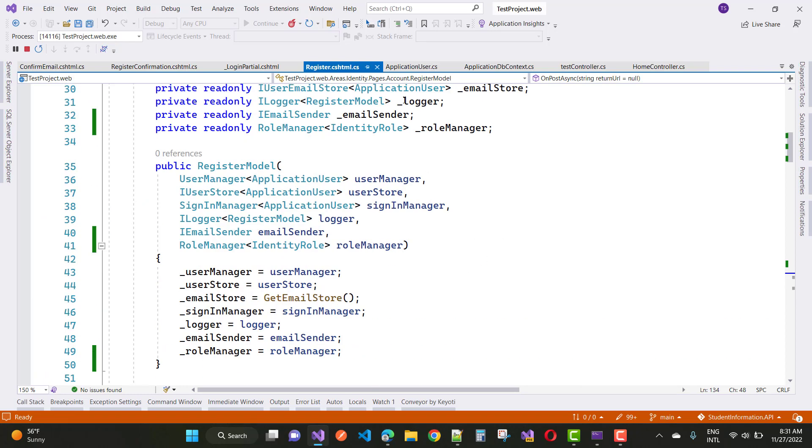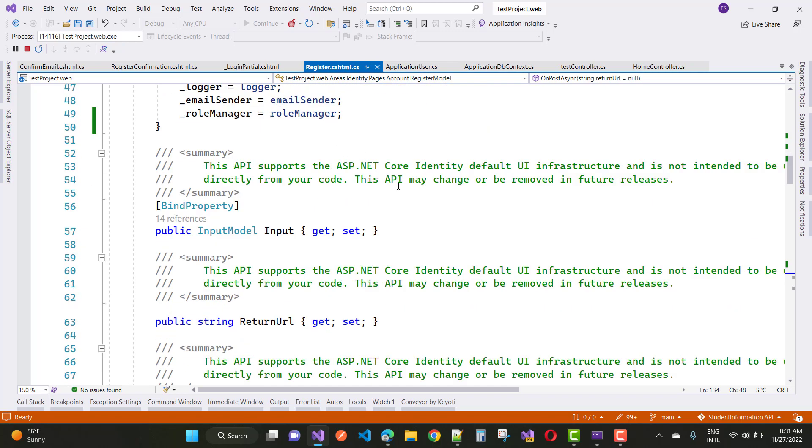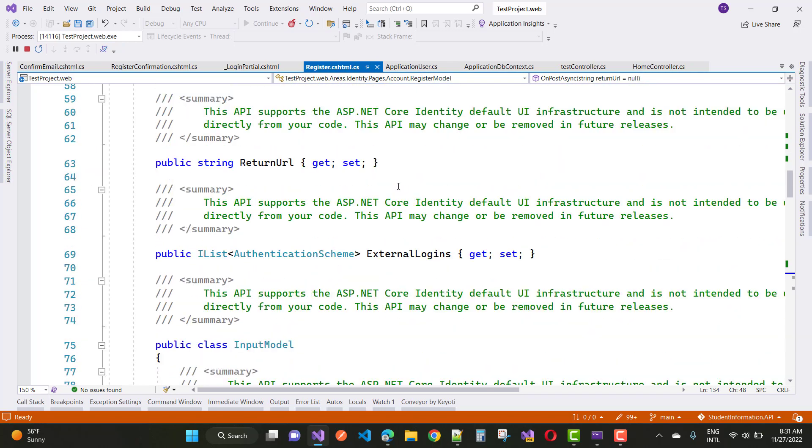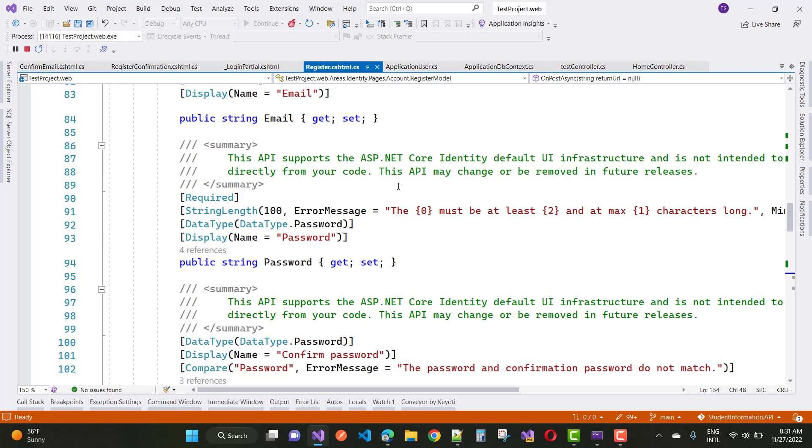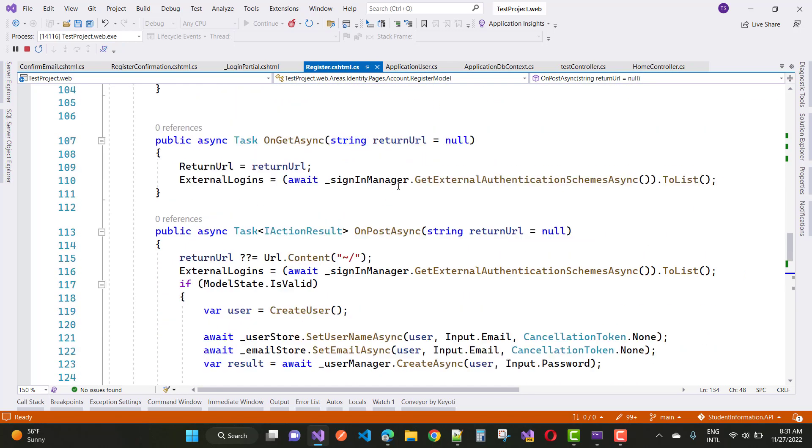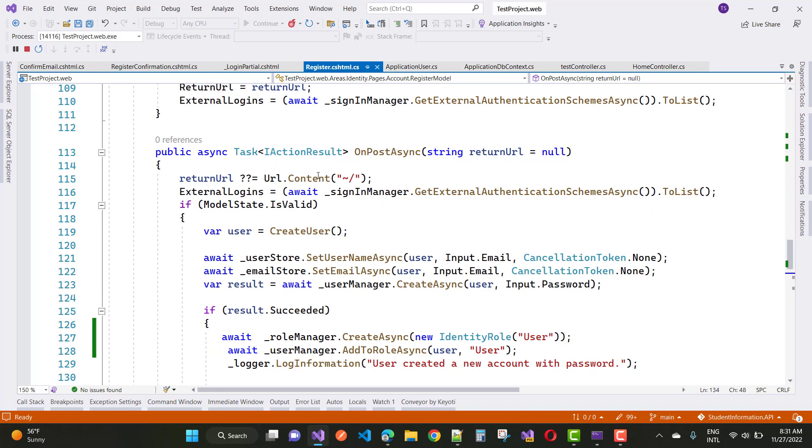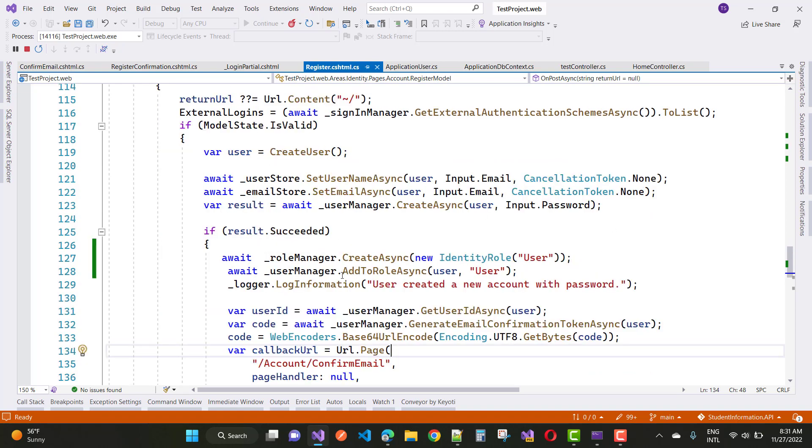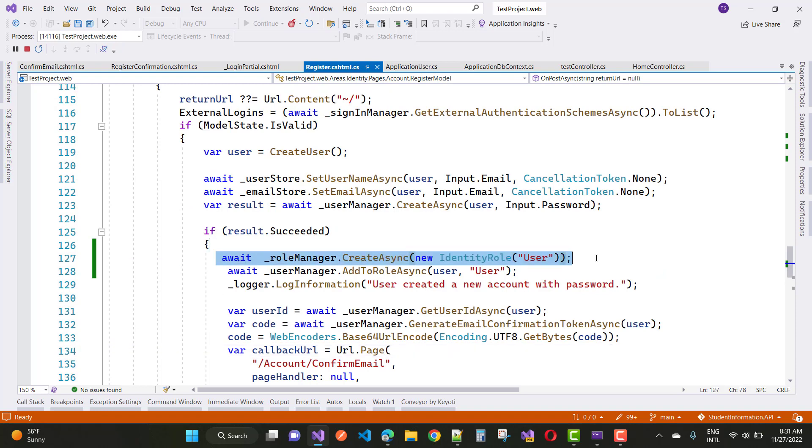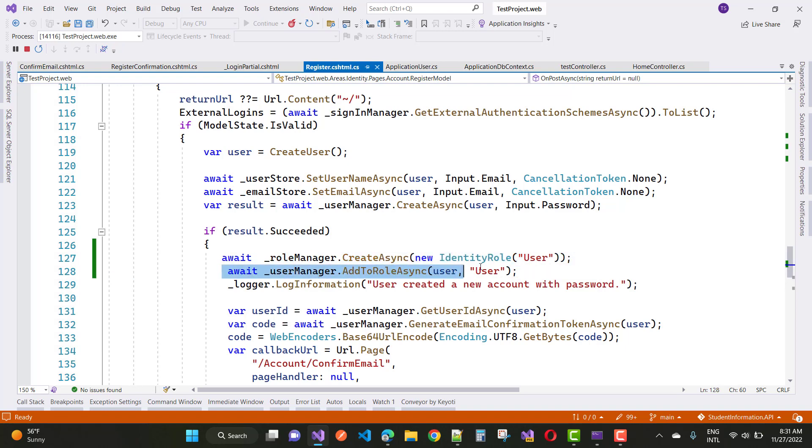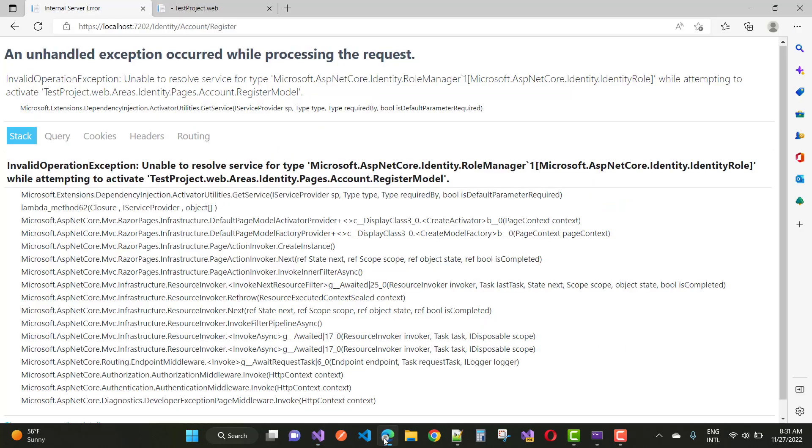If you are using identity server with razor pages and you have added lines of code in your project to create a role manager using CreateAsync for the user role, and after that you have to add user into the user roles or any other roles, then you got that type of error message.